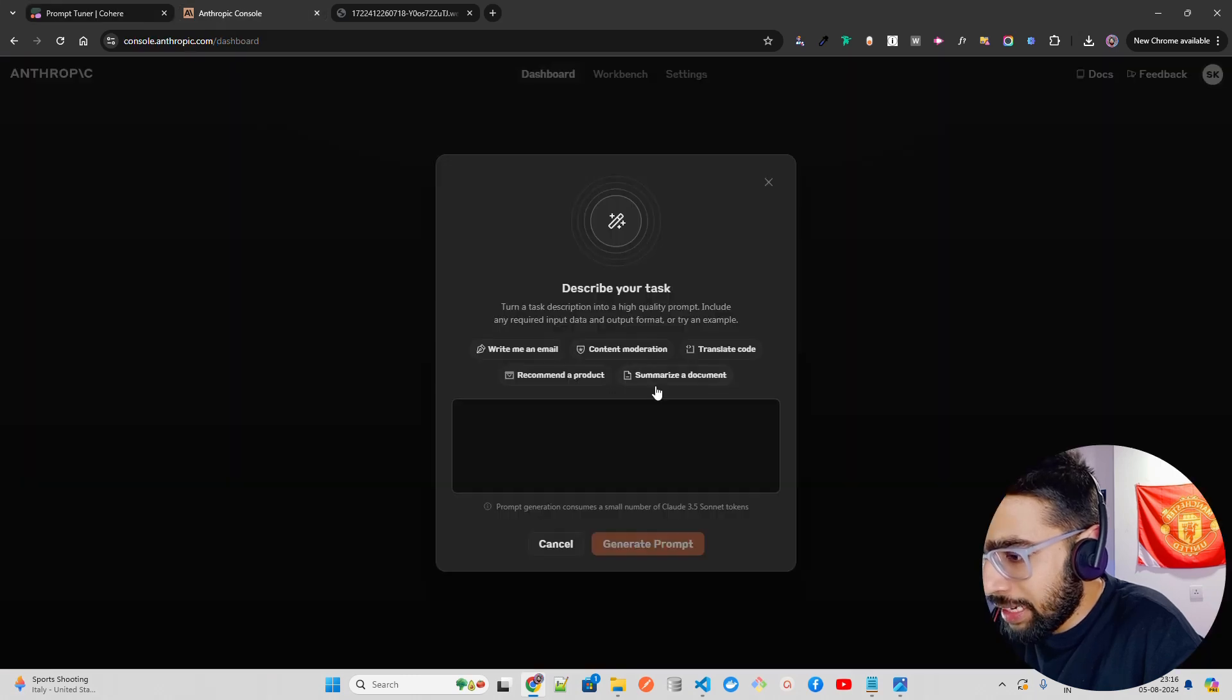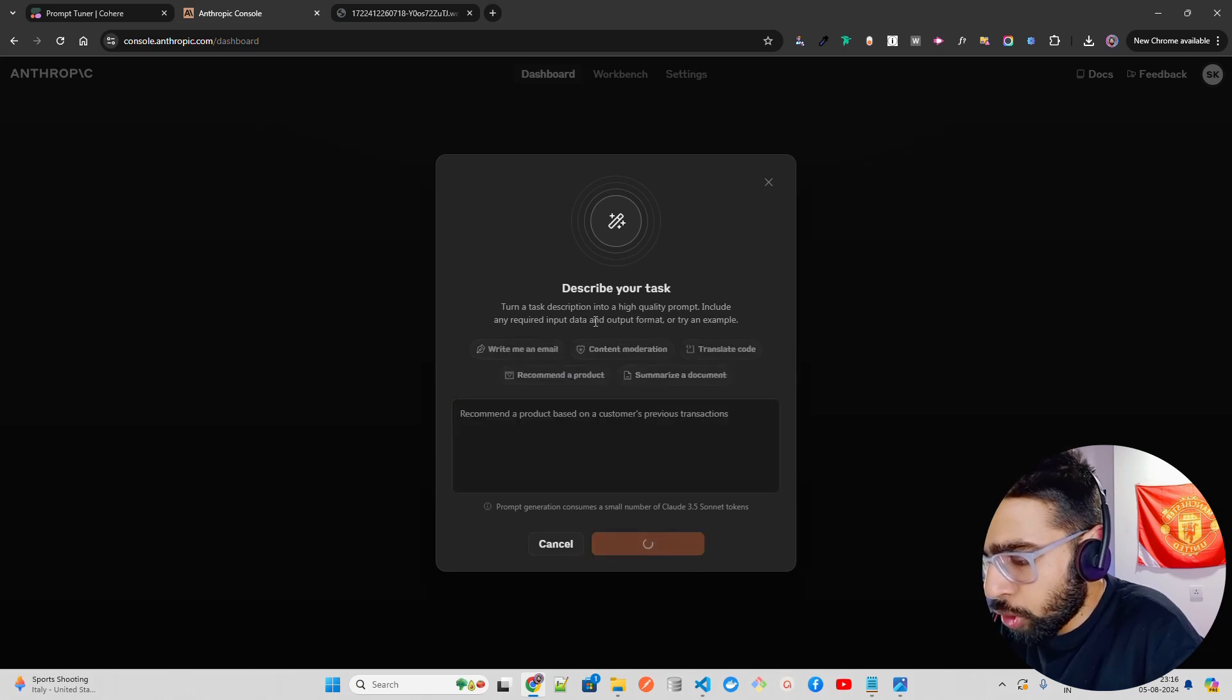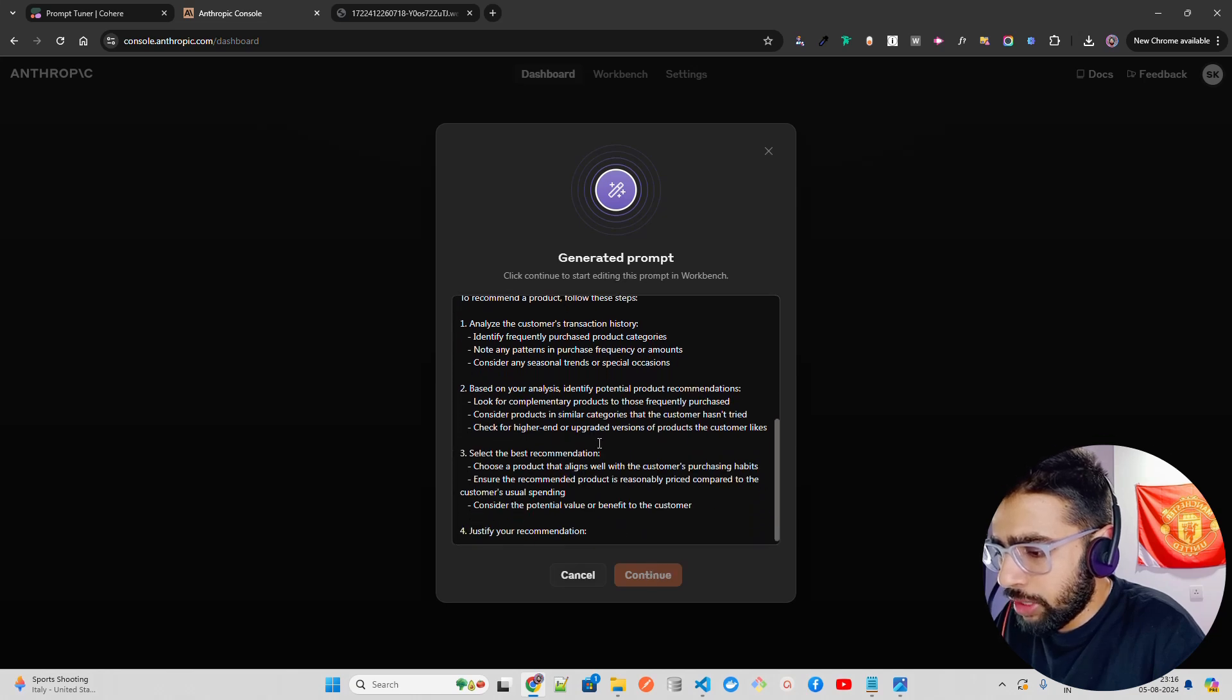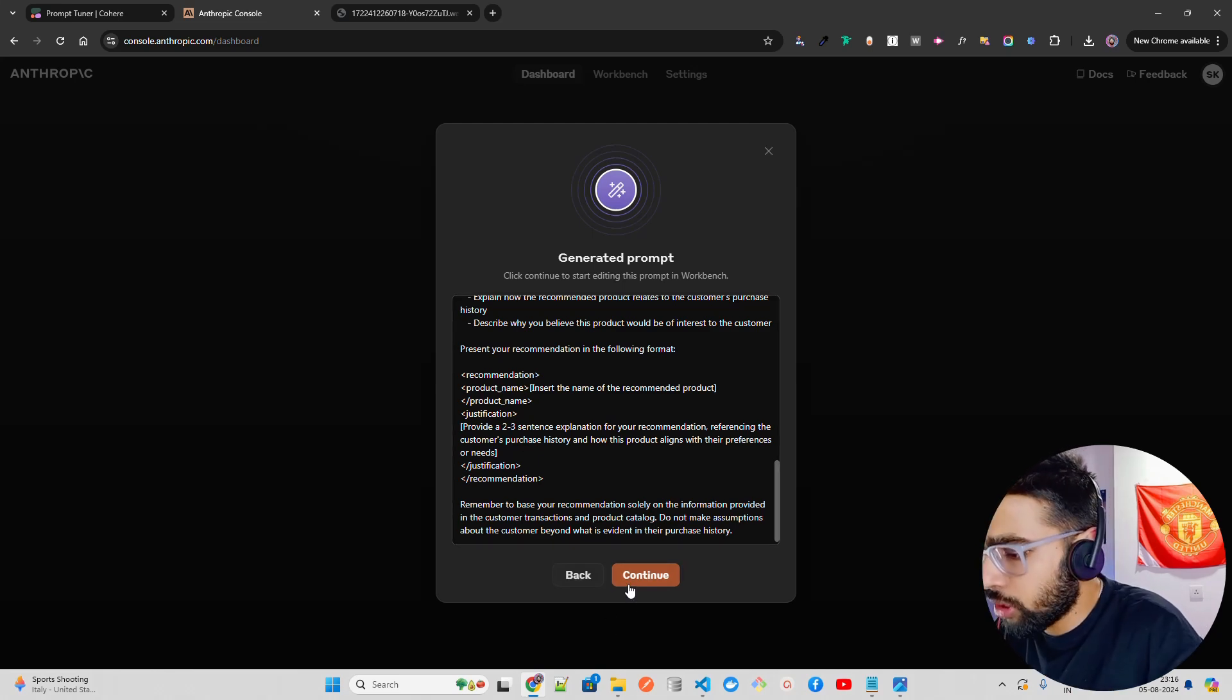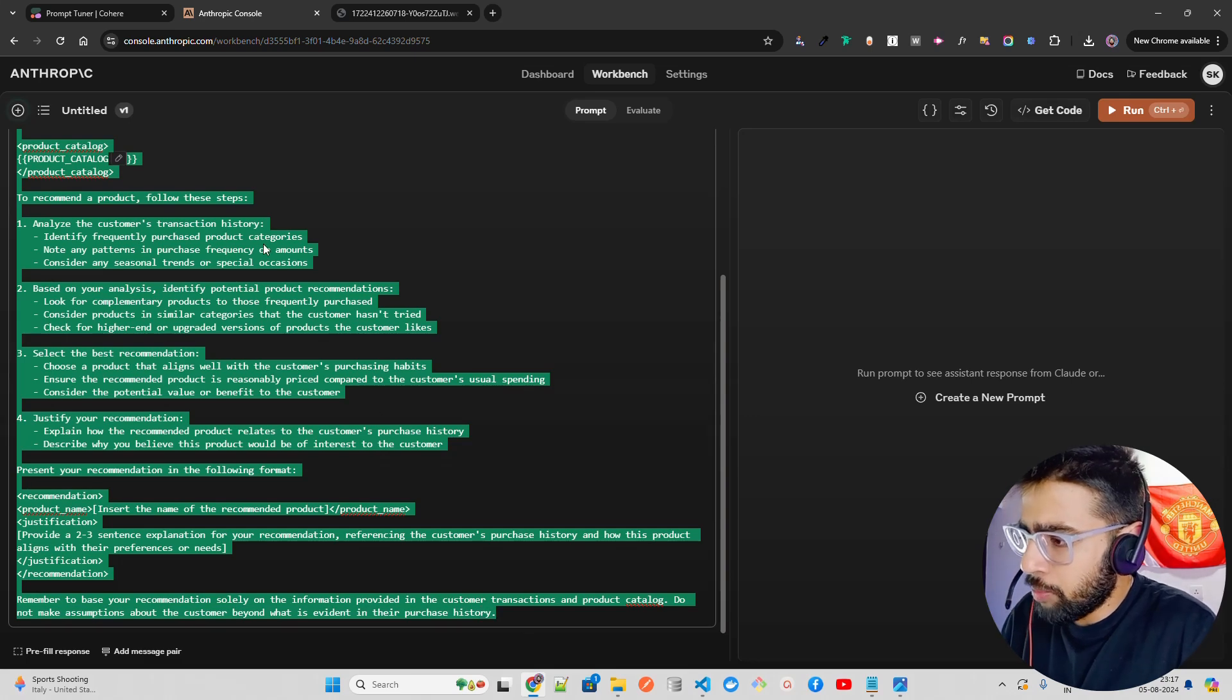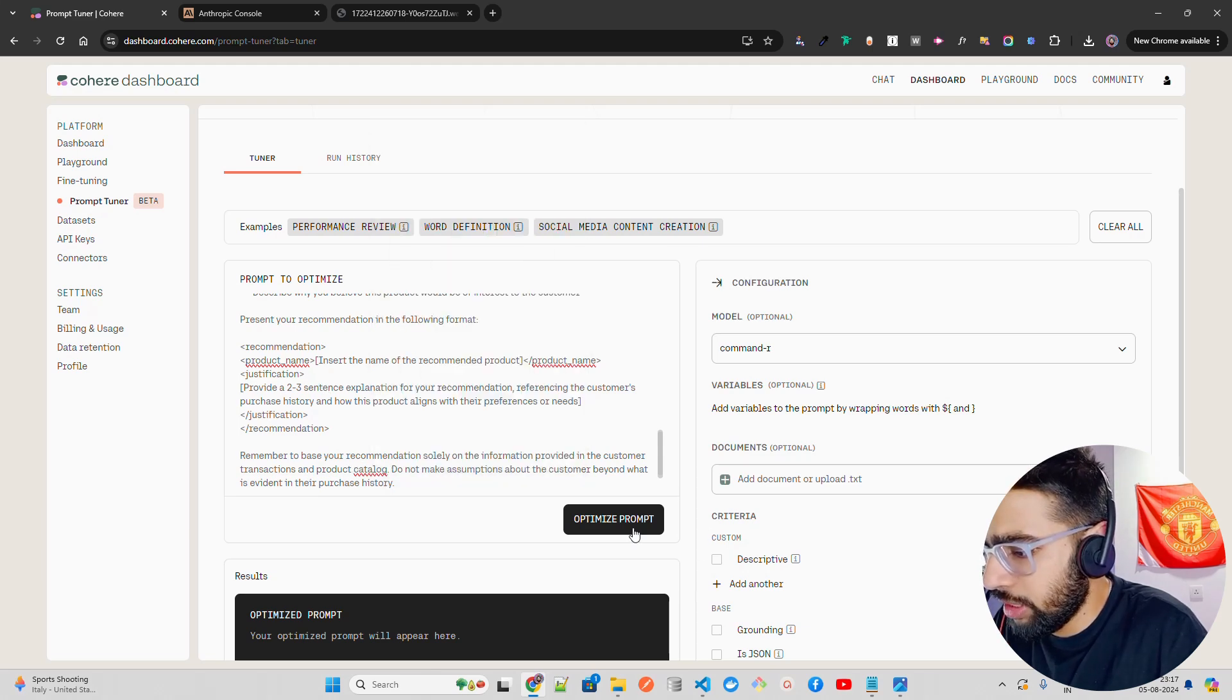I'm going to say recommend a product based on a customer's previous transactions. Let me generate prompt. Anthropic will generate the prompt here on the console. I'm just going to copy this. You can continue and you can also use this eval. We can see how differently it is optimized. Let's click on continue. Once I click on continue, I can just copy this entire thing. I'm just going to copy this entire thing. Sometimes it might exceed the token limit depending on because we are using an open source model, so don't take a really lengthy thing.